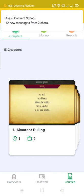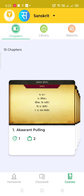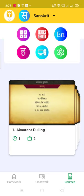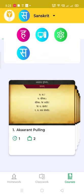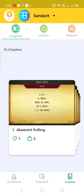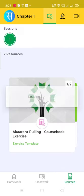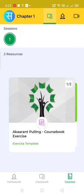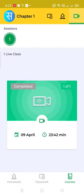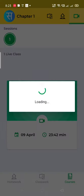Choose the subject for which you want to go to the live classes, then search for Sanskrit. Then take this and go to the camera option, and you can see your live class.